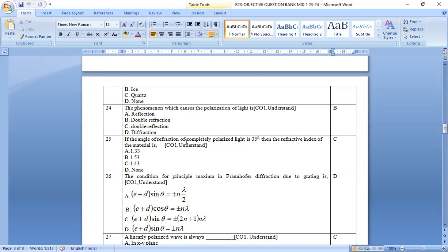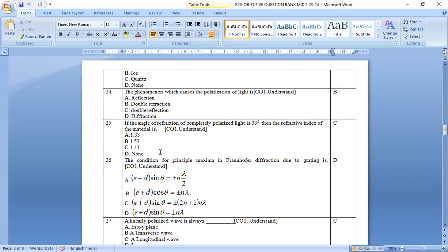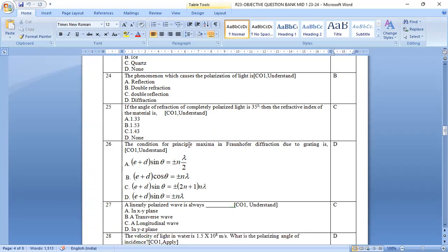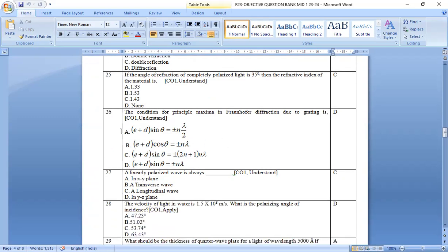The angle of refraction of the completely polarized light is 35 degrees. Then, if you observe, substitute in mu equal to tan p, then you will get the answer as 1.43 option c is the right answer.